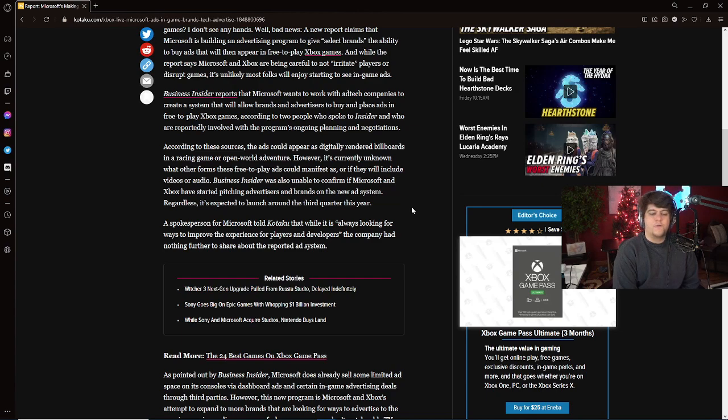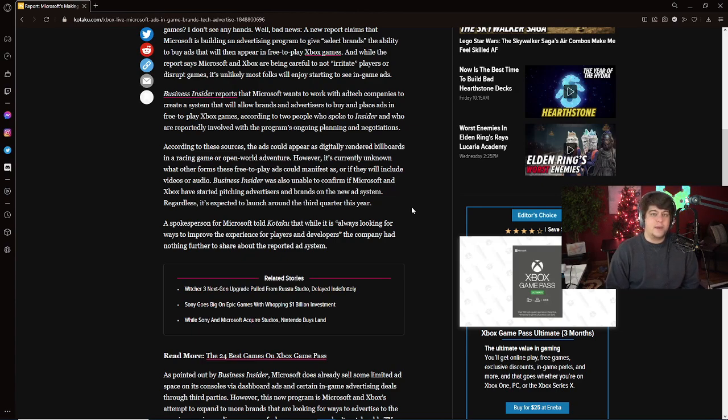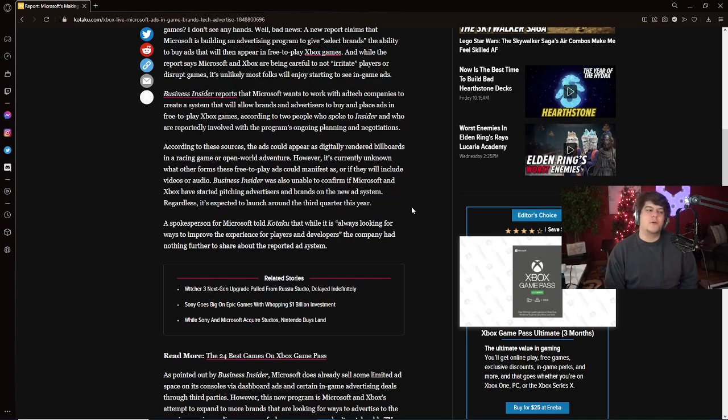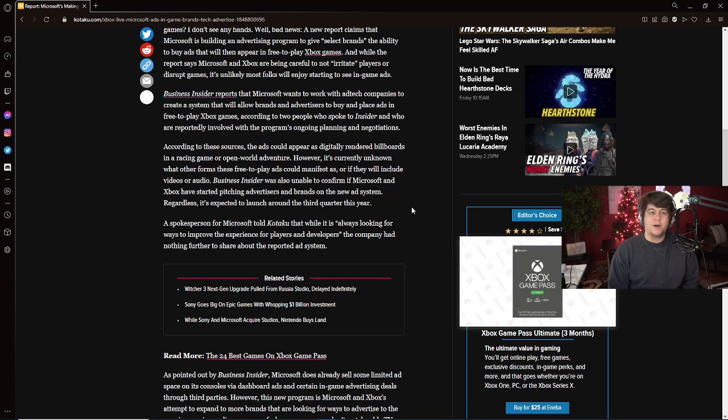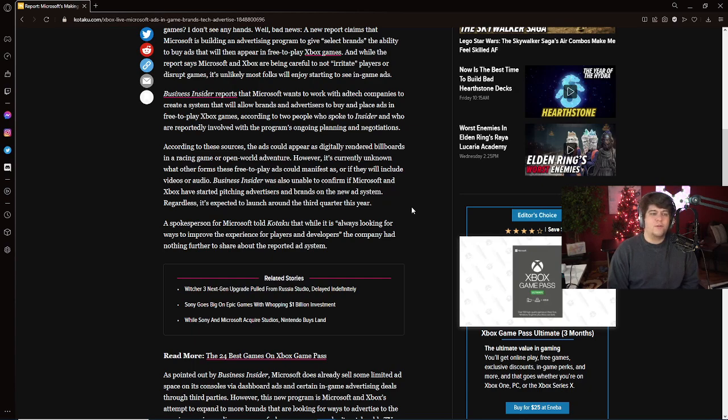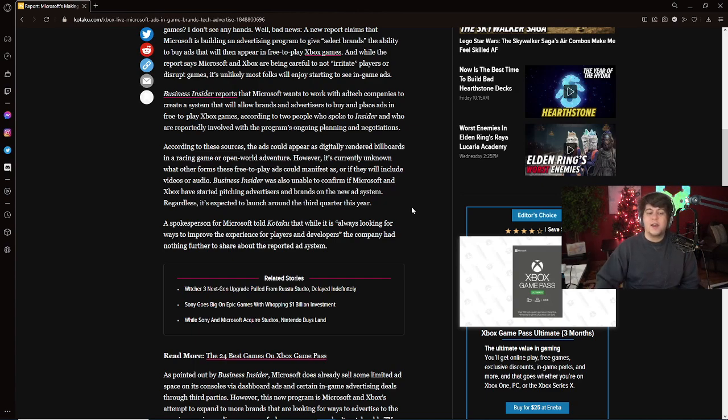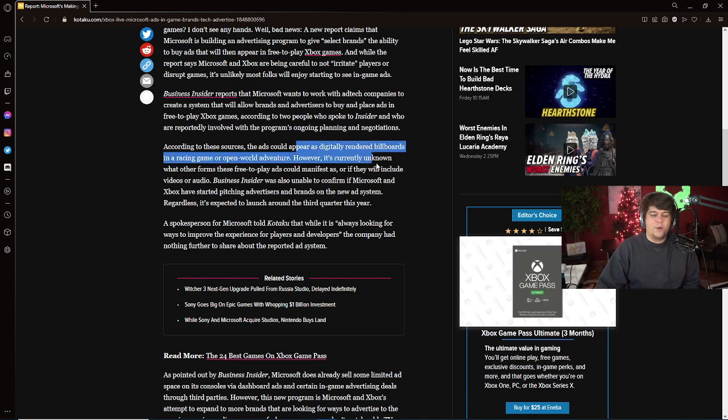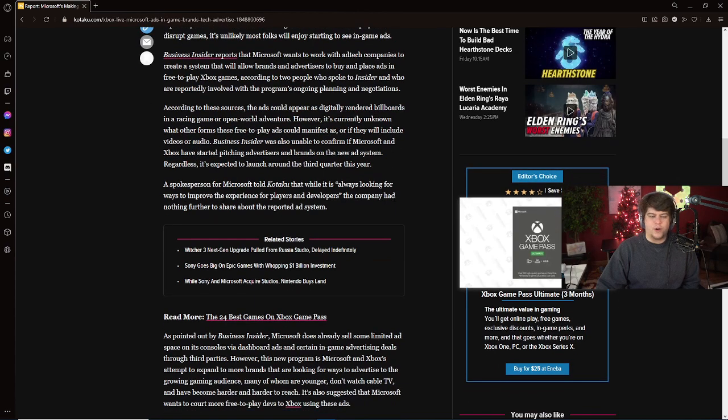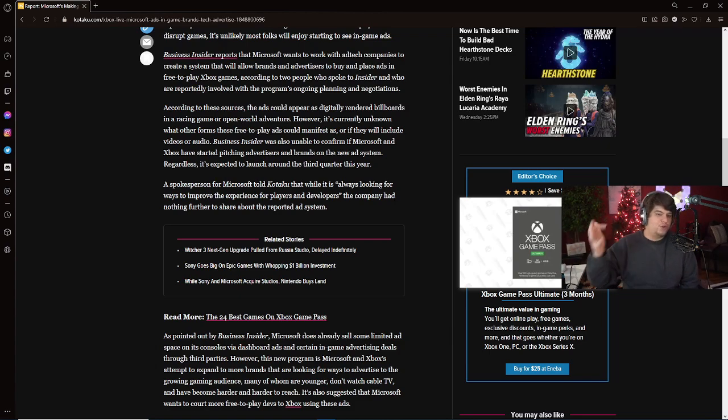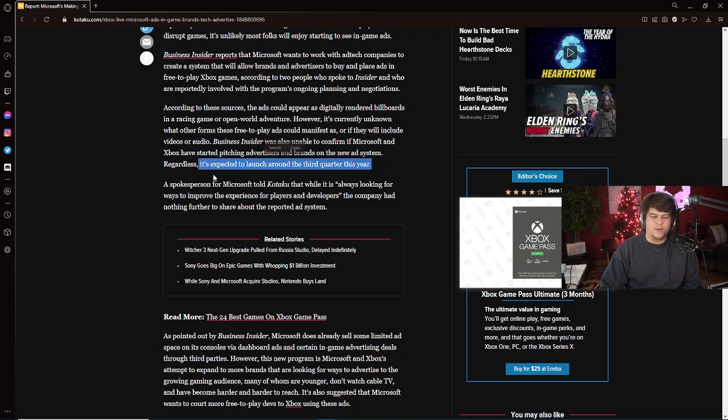According to these sources, the ads could appear as digitally rendered billboards in like a racing game or an open-world adventure. However, it's currently unknown what other forms these free-to-play ads can manifest as. A lot of these companies usually get big backlash. This should be a hard no, a no-matter-what hard no experience. I don't want to see this. I don't want to deal with ads in my game. Although they might start out very unintrusive, five years from now, 10 years from now, 15 years from now, they could get more and more bad. What if you had to watch an unskippable ad before you played your Fortnite game because they had to pay for server cost? That would be awful. What if there's an actual audio that ruins it so you can't hear someone behind you? Awful. Although they're trying to teeter-totter in, if you had a company that was like 'hey we'll give you 20 times the usual, let's try this out,' some companies were ready to say yes. That's not cool. Business Insider is unable to confirm if Microsoft and Xbox have started pitching advertisers and brands. People are expecting this to maybe launch around the third quarter this year.